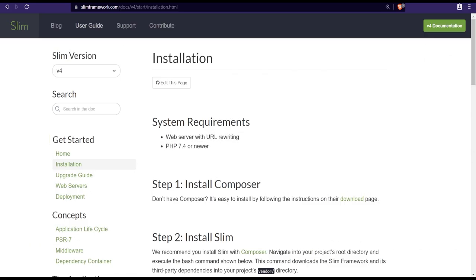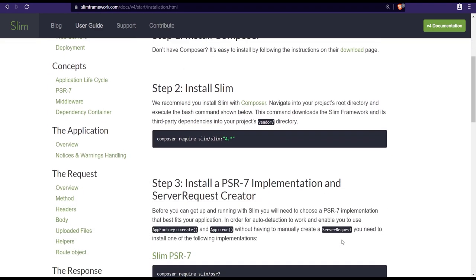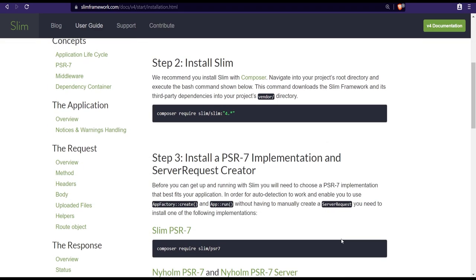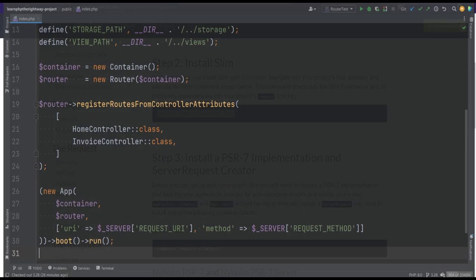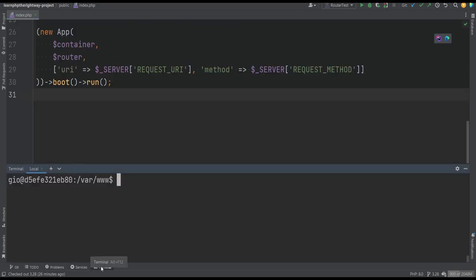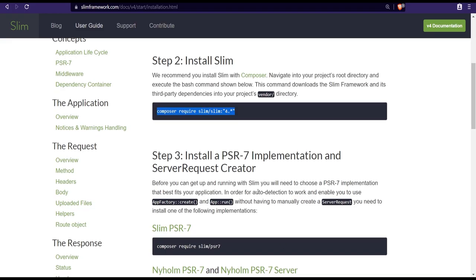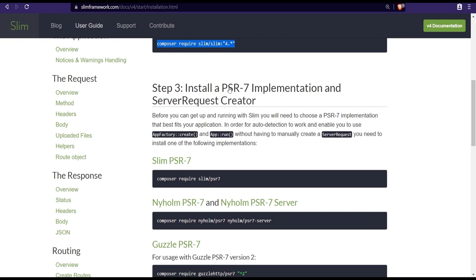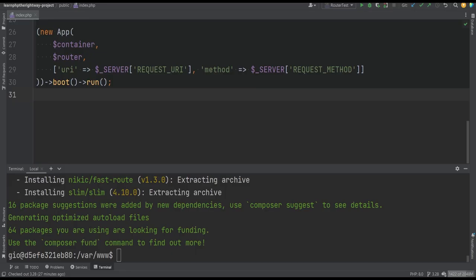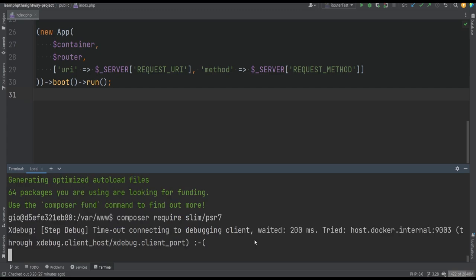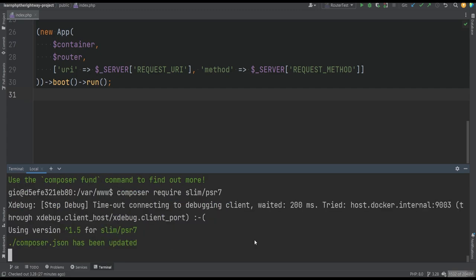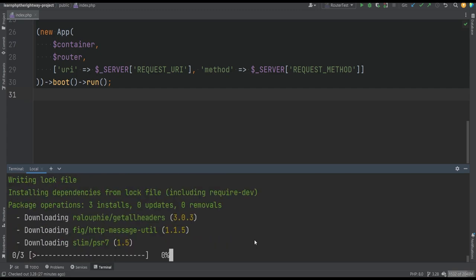Let's go to the installation page and follow the steps to get Slim PHP installed in our application. First we need to composer require slim PHP, so we'll copy this and open the terminal and paste it here. Let's head back to the documentation. Then we need to install a PSR-7 implementation. As I mentioned before, we can use any PSR-7 compatible implementation or we could use the one provided by Slim PHP. We'll stick to the first party PSR-7 implementation and copy this composer command and install it in our terminal.